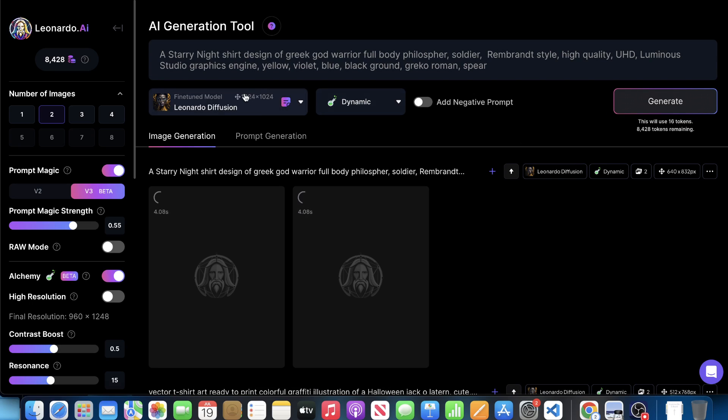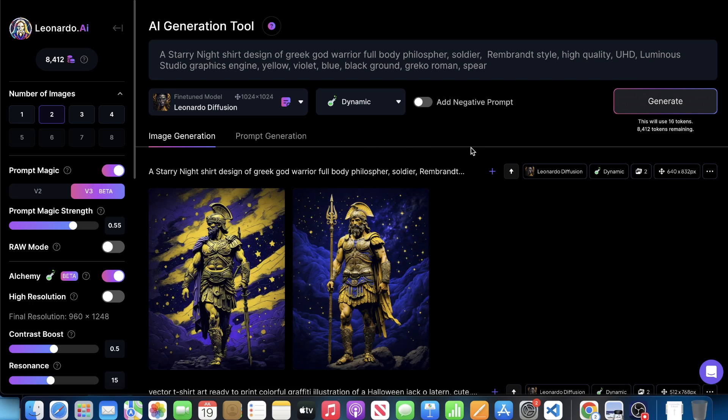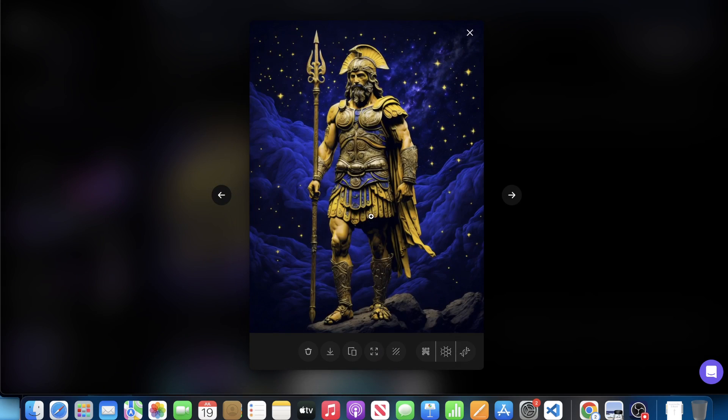But the difference is we got prompt magic V three on, we got our prompt magic strength to 0.55. We got the contrast boost and the resonance set. Everything is pretty much taken care of here. So there's only one thing to do. Let's go ahead and hit generate and let's see what comes up. Now, once again, that past design was not prompt magic. It had no prompt magic. It had no, you know, not even version two, just zero prompt magic period. And it definitely obviously did not have Alchemy. And so you could see here, my last generation, I think was better.